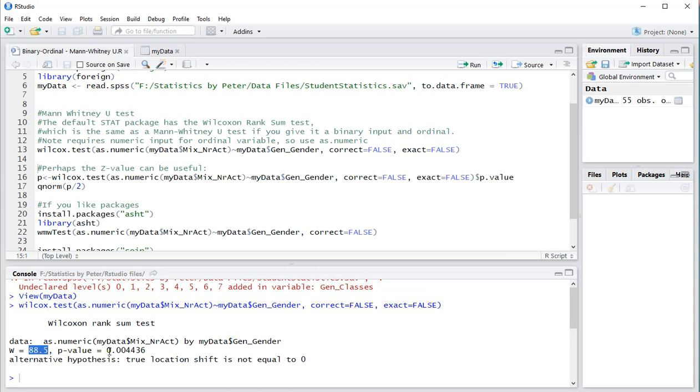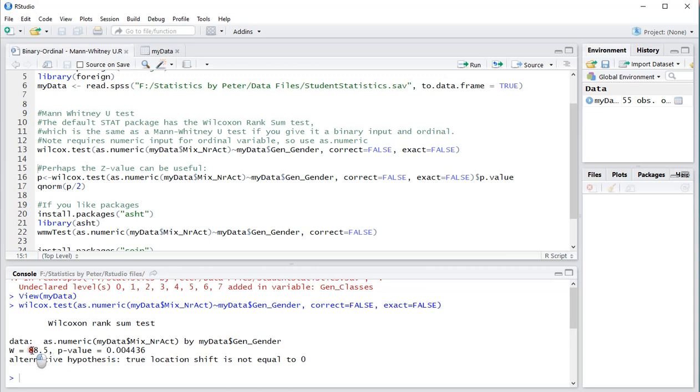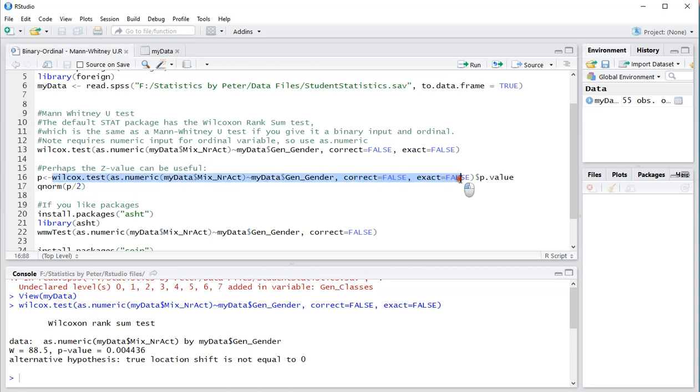Sometimes though this U value is actually not being used for this p-value, or at least not directly. It's actually converted into a z value and unfortunately the z value is not shown. So what we can do if you really want to see it is the same test but then we store the p value separately.